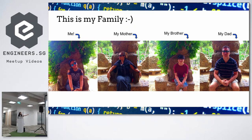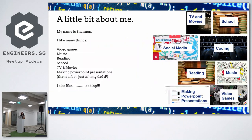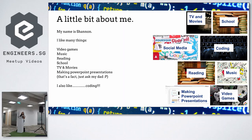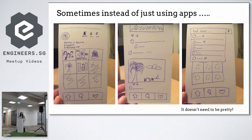This is my incredible family. Very happy. Without them, I would not be here. And this is a little bit more about me. I love reading music. I actually love making PowerPoint presentations. So, I hope you like this one. It was a lot of fun to make. And I like social media and coding, which brings me to my first point of sometimes, instead of using apps, I draw them. Now, please excuse my drawing.